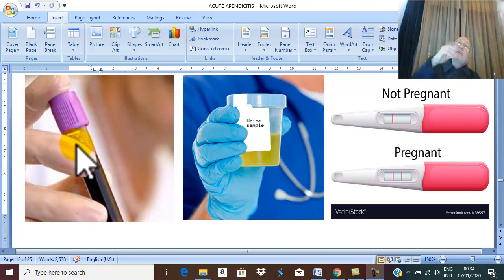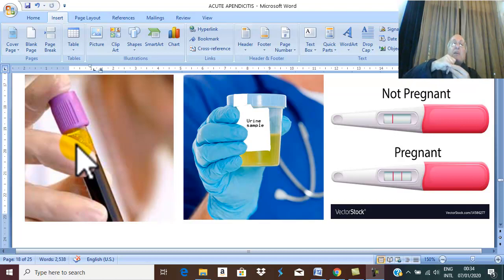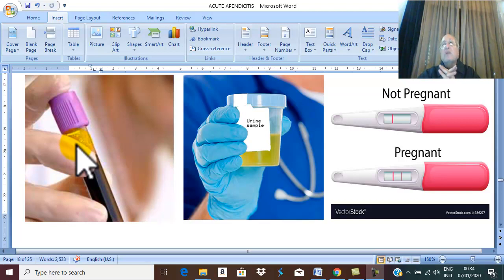Think about this: is the leukocytosis severe, or mild to moderate? The appendix has a very small surface area of infection. Therefore, the leukocytosis in this case is mild to moderate — about 10,000 to 16,000.